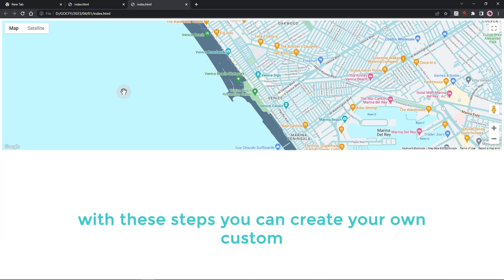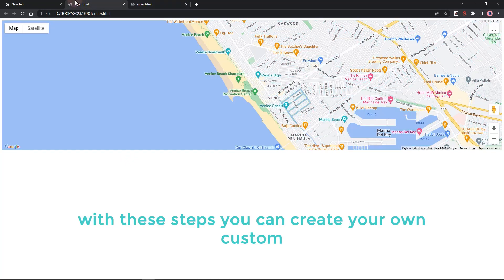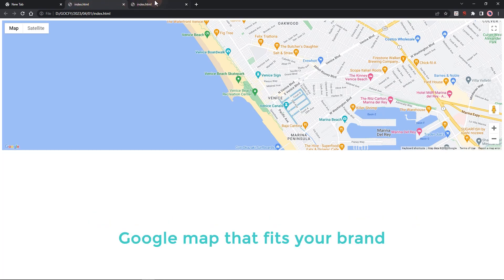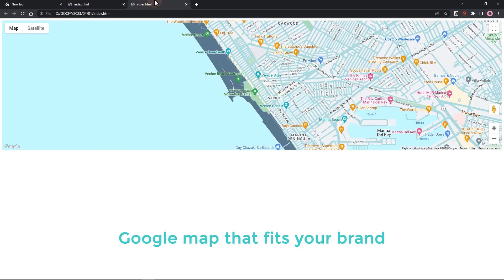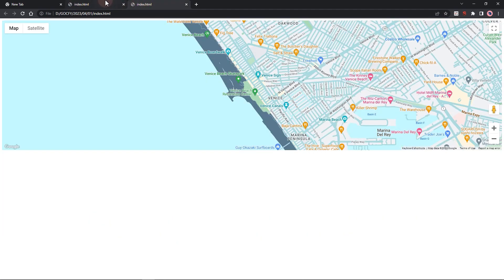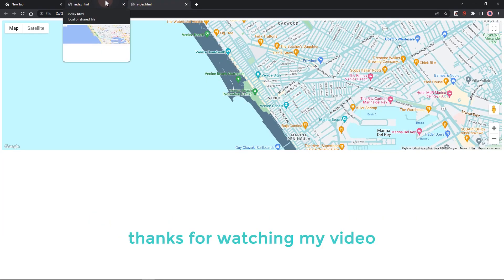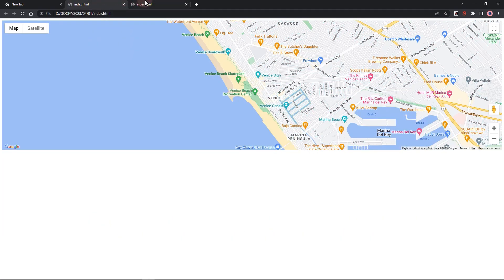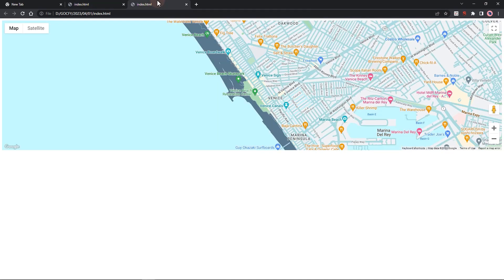With these steps, you can create your own custom Google Map that fits your brand. Thanks for watching my video.